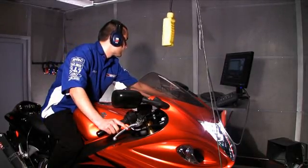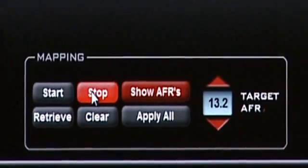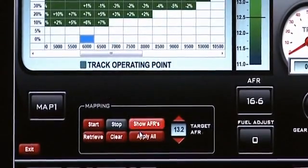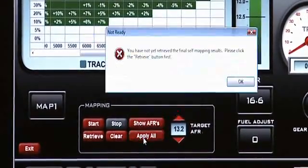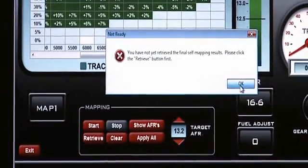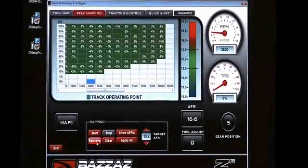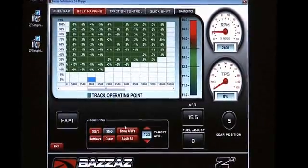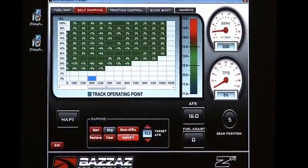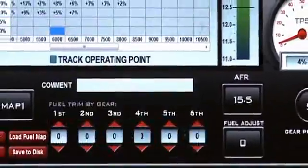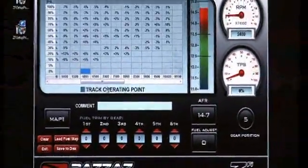Once you are finished mapping, go ahead and stop the ZAFM from recording any type of information. In this case, I have hit Apply. It will show you a warning saying that the data needs to be retrieved first before you apply any of the values. Once you have hit Retrieve, it pulls all the data off of the memory. Now you can go ahead and hit Apply. By hitting Apply, it has applied all the suggested values into the main map. Toggling back into the main map, you can see it has applied all the values that it suggested.